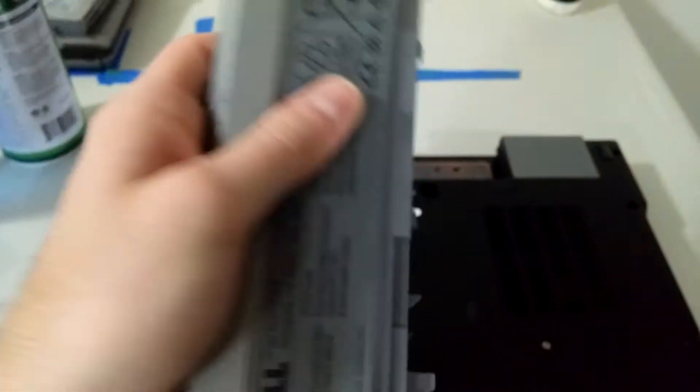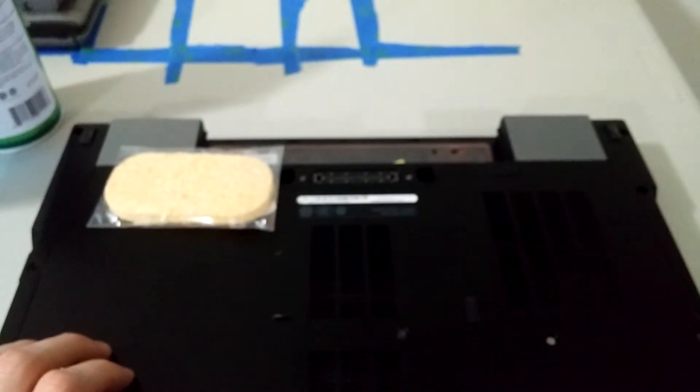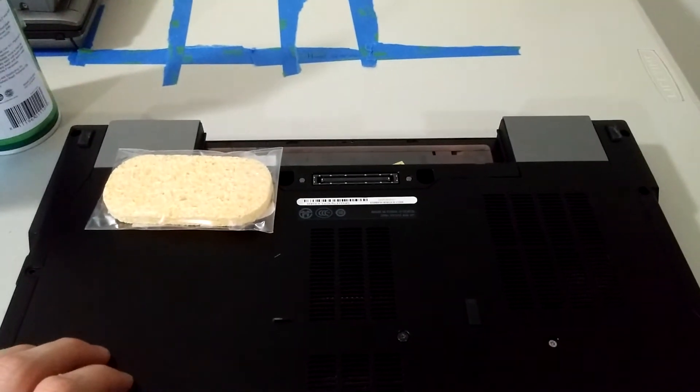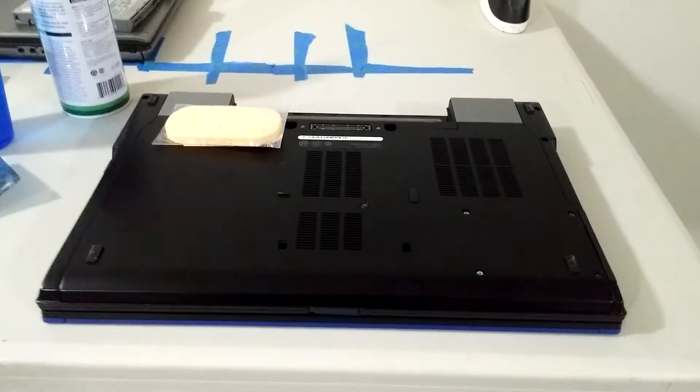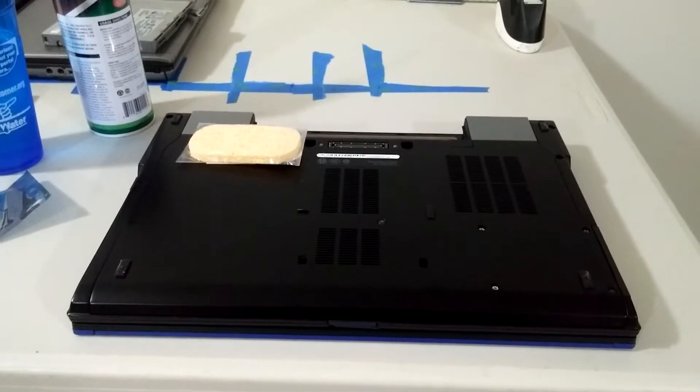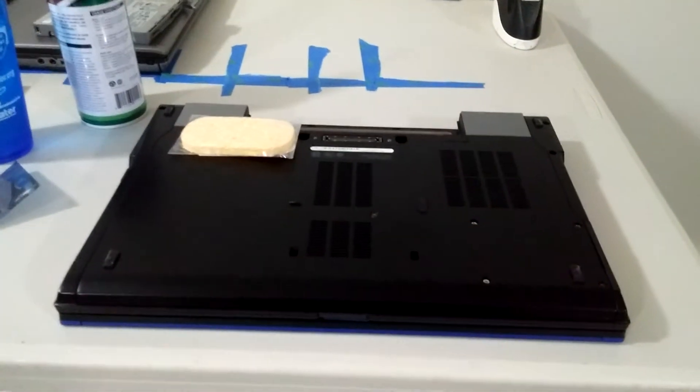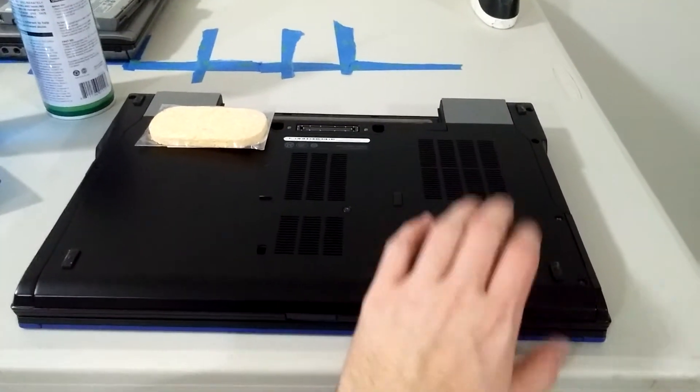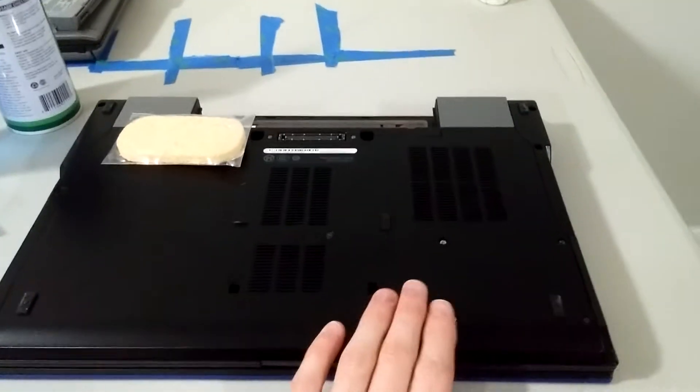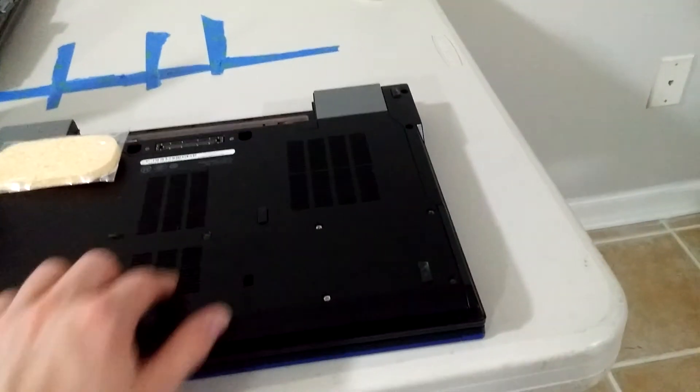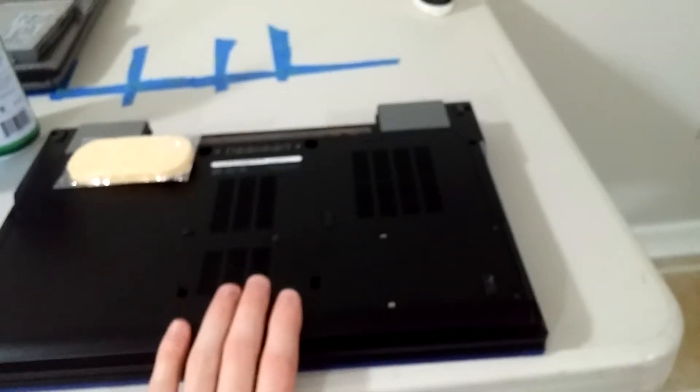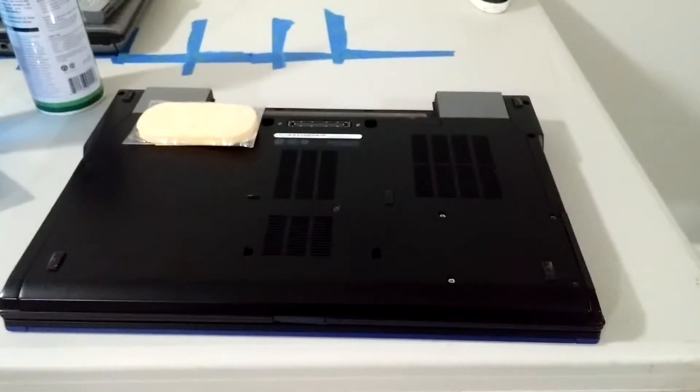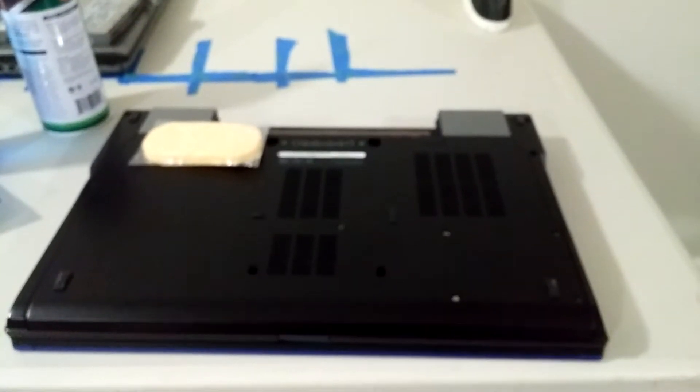So the first thing you'll want to do is take out the battery, of course, and go ahead and press the power button to discharge all the electricity from the laptop, which I've already done. And then what you'll want to do is take out the hard drive right here and remove all the screws, or I'm sorry, the single screw that covers up the bottom base, and then you'll be able to get inside. So let's go ahead and take those screws out.